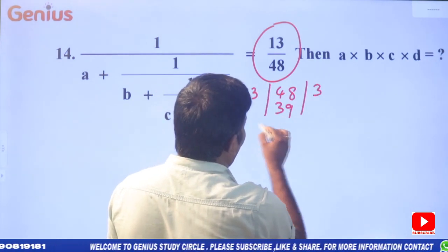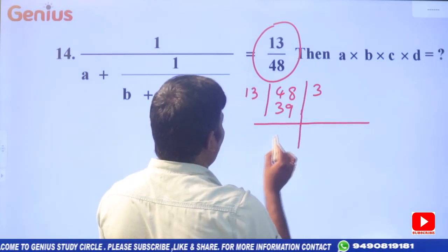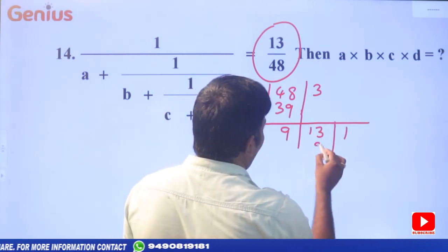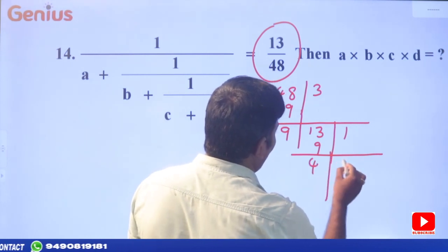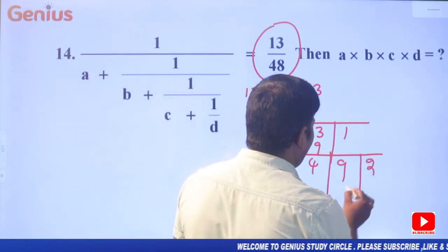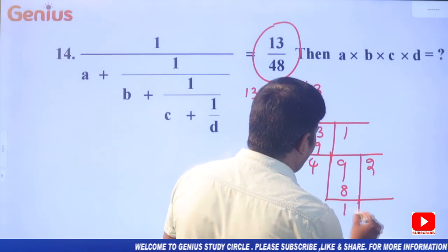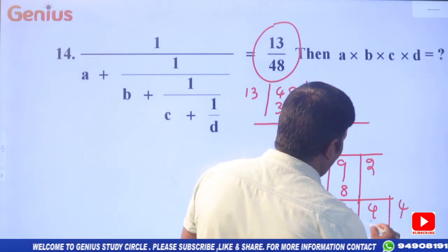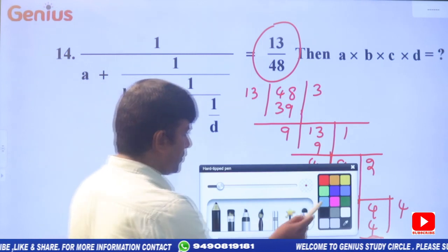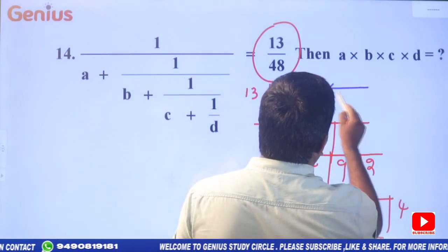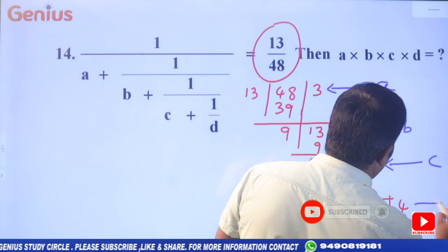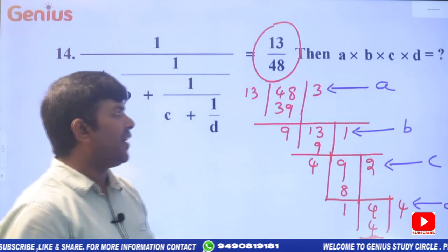48 divided by 13: 13 threes are 39, remainder 9. Again divide 13 by 9: 9 ones are 9, remainder 4. Then divide 9 by 4: 4 twos are 8, remainder 1. Then 4 divided by 1: 1 fours are 4, remainder 0. Reminder is 0 — done.